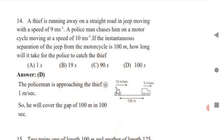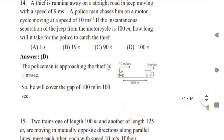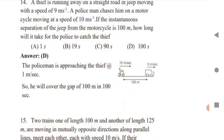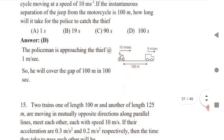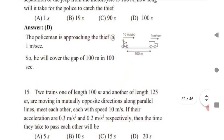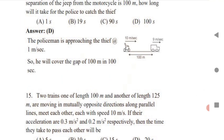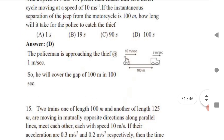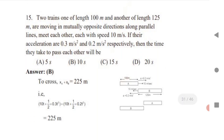Next: a thief is running away on a straight road in a jeep moving at 9 m/s. A policeman chases him on a motorcycle at 10 m/s. The instantaneous separation is 100 meters. How long will it take for the police to catch the thief? The police is closing the gap at 1 m/s, so he will cover 100 meters in 100 seconds. The answer is 100 seconds.